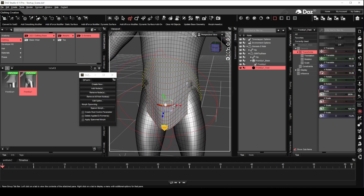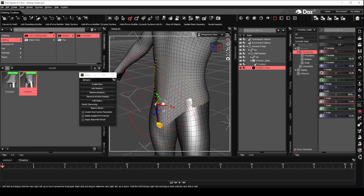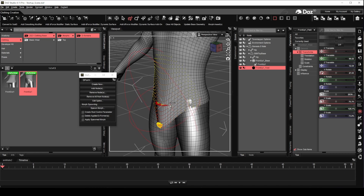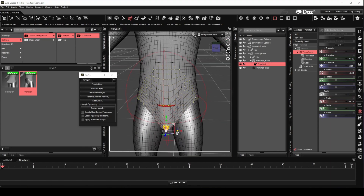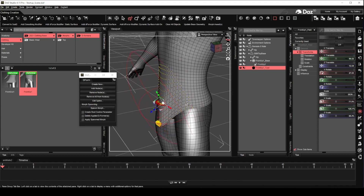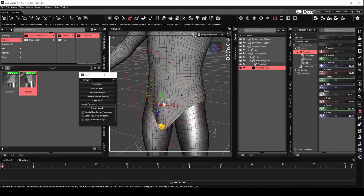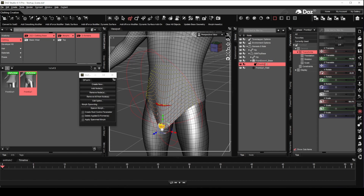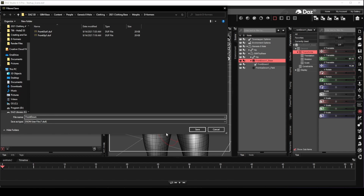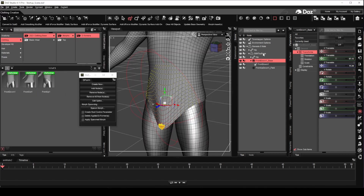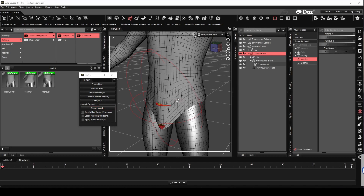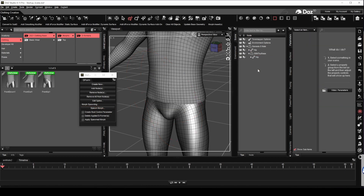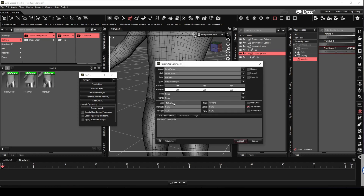Adjust the Deformer field to fix the poke through on the sides. Tweak the movement morph with some final adjustments. We will rename the Deformer base, Deformer, and Deformer field once we are done with the tweaking, then save it and name it 'front down one'. Next, select the clothing figure and create the Morphs using the Spawn Morph button with the name 'front down'. Delete the Deformer and set the limit for the morph parameters.